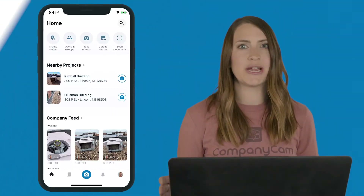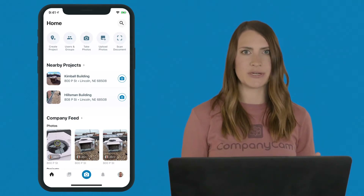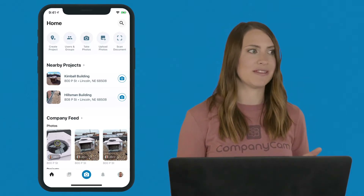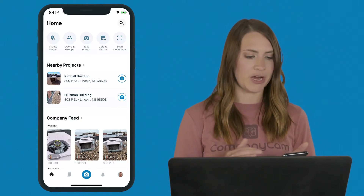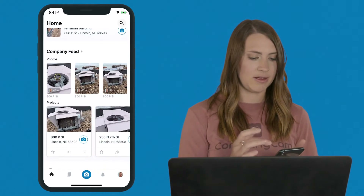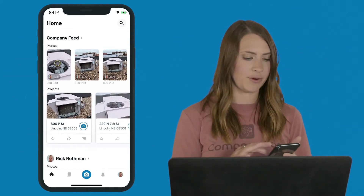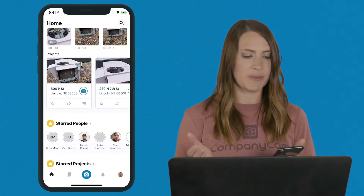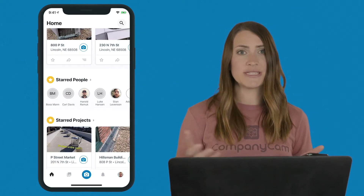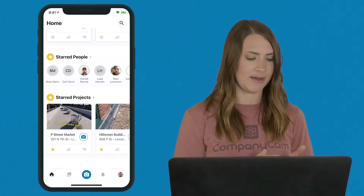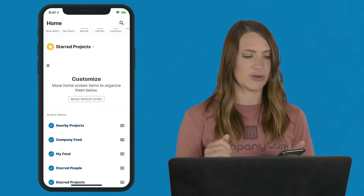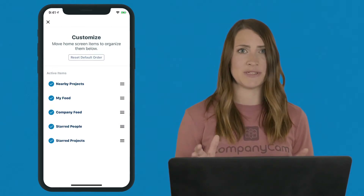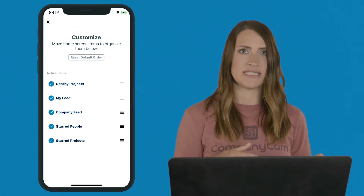Before I show you how to create a project, I want to point out the different tabs on the home screen. The home page gives you a quick glimpse of what's happening in the field at that very moment. At the top we have nearby projects, followed by company feed, then my specific photos and projects. At the bottom are starred people and starred projects. You can also scroll down to the customize home screen button to rearrange those tabs to meet your needs.